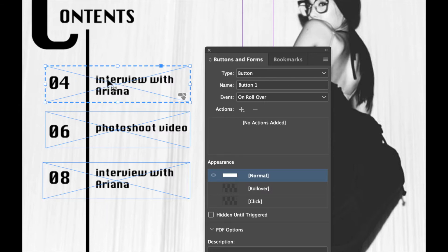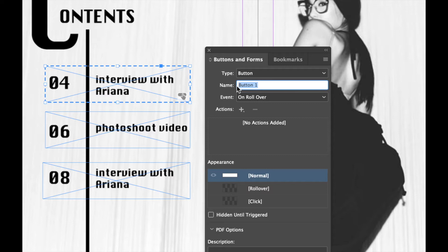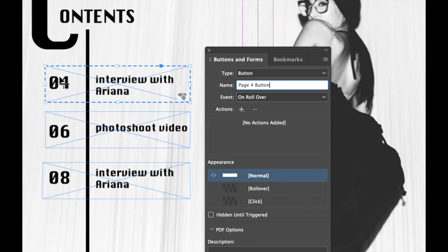And we just need to go through the settings to tell it what we want it to do. So the name, I'm actually going to name this and call it page four button. You can call it anything you want, but this is the button that's going to take me to page 4, so that's why I've called it page four button.